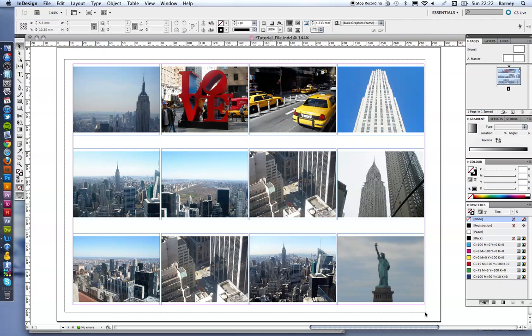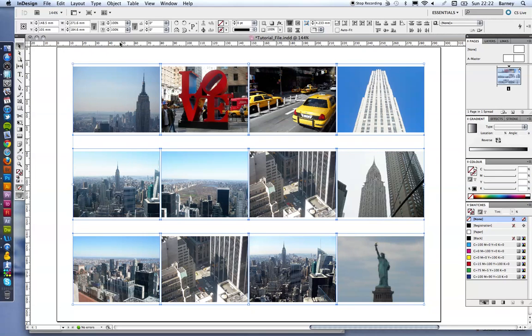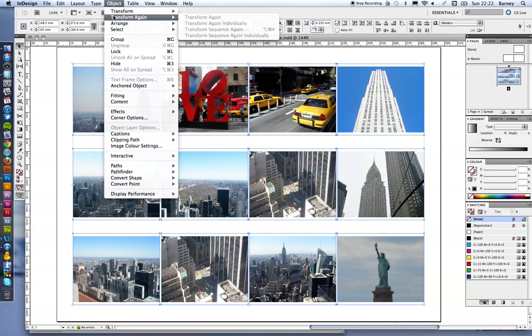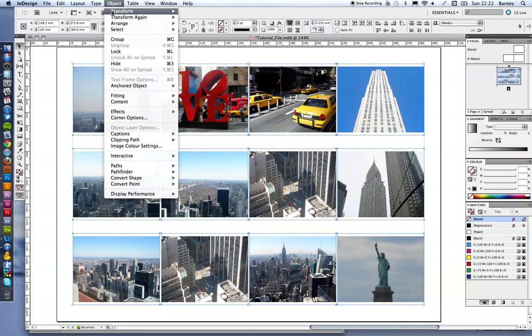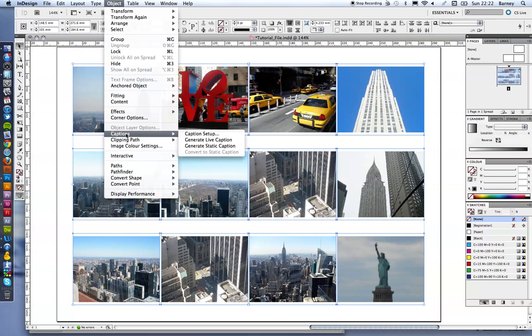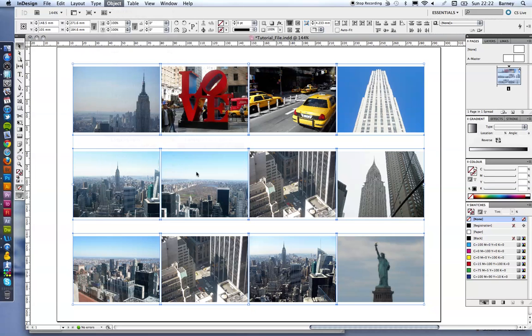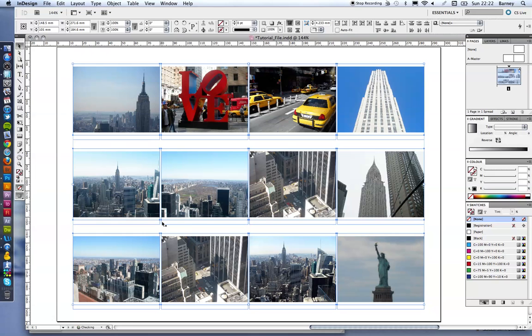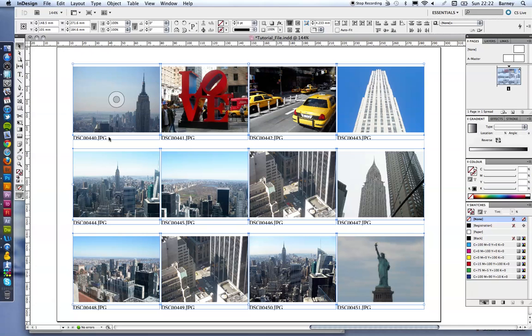So just drag across all images and get them highlighted. And to add a caption, it's as simple as going to object up in the top, scrolling down to captions and then clicking generate static caption. That'll automatically drag in your file name and place it underneath in that nice bit of space that we created for each caption.